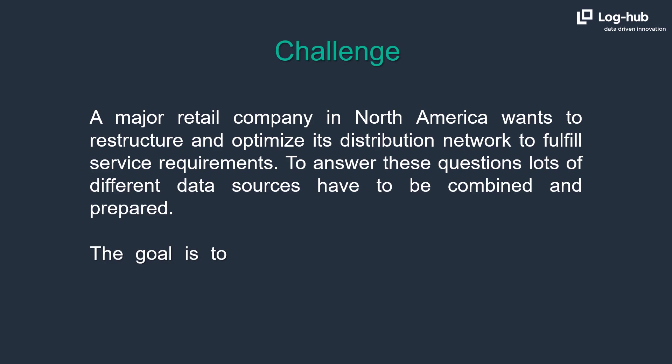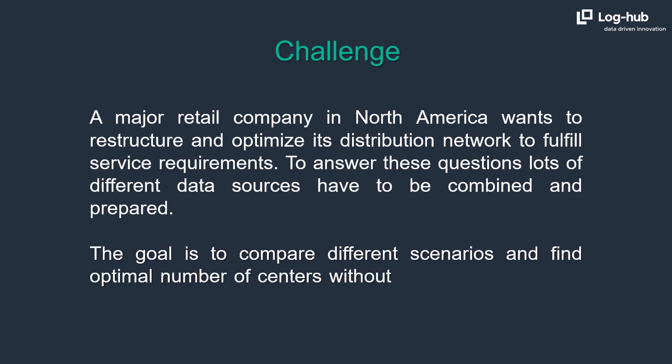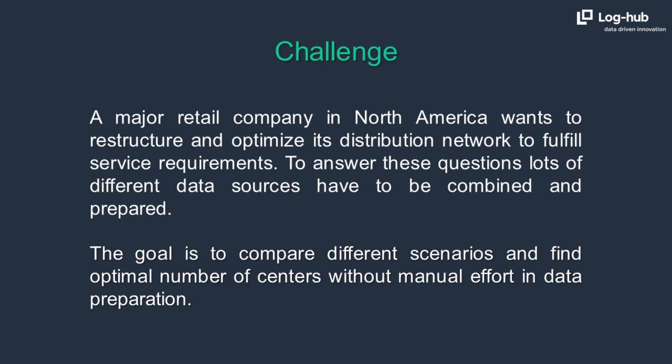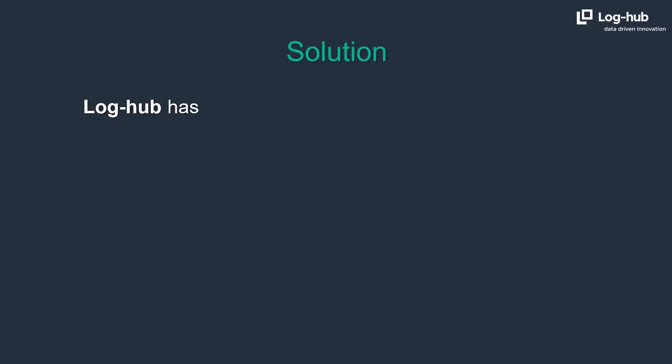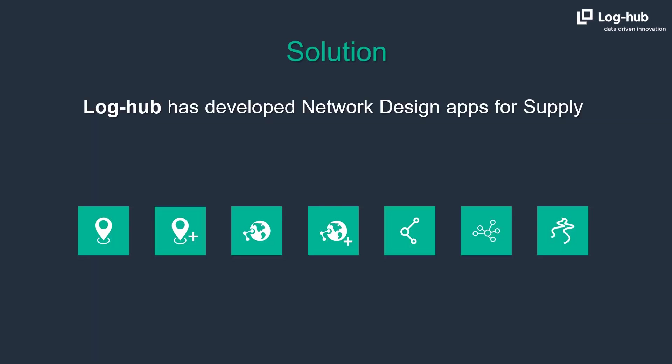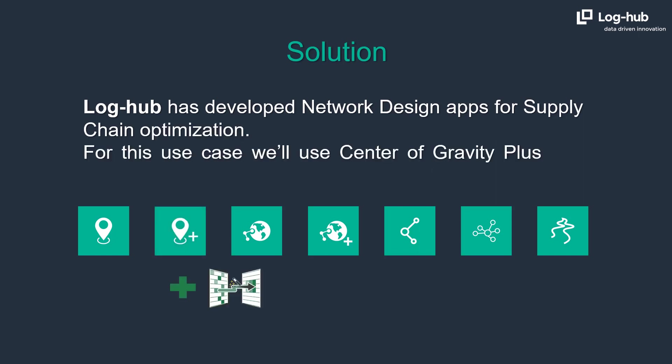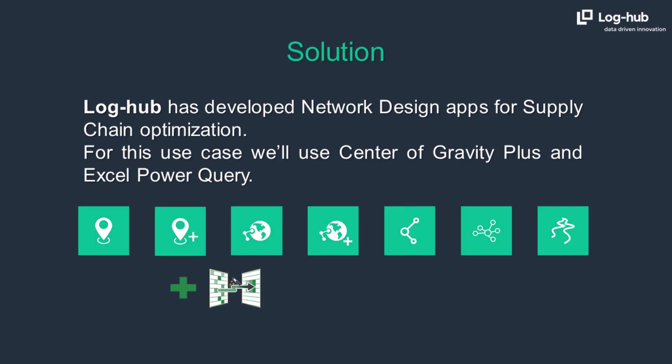The goal is to compare different scenarios and find optimal number of centers without manual effort in data preparation. LogHub has developed network design apps for supply chain optimization. For this use case we'll use Center of Gravity Plus in Excel Power Query.